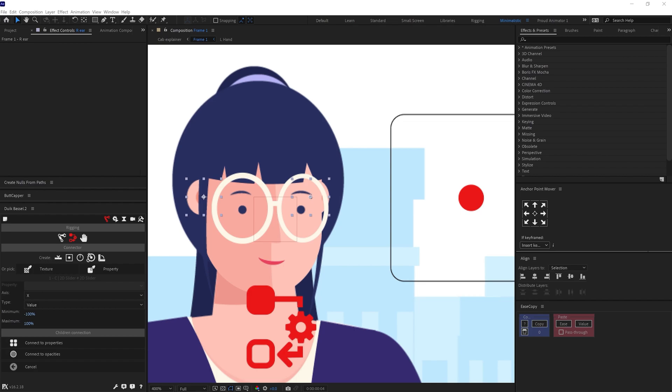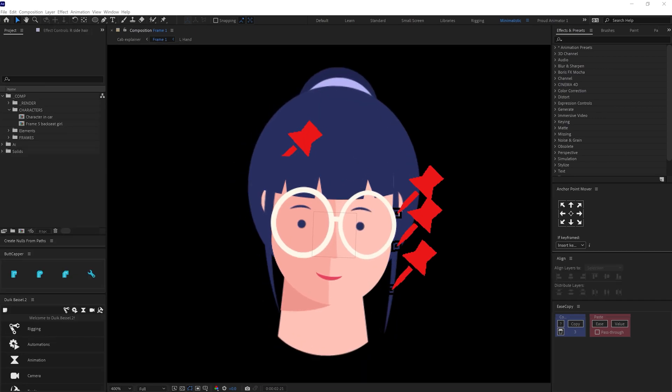To animate the face, I only moved the slider controller in the direction I wanted it to move. And here it's done.